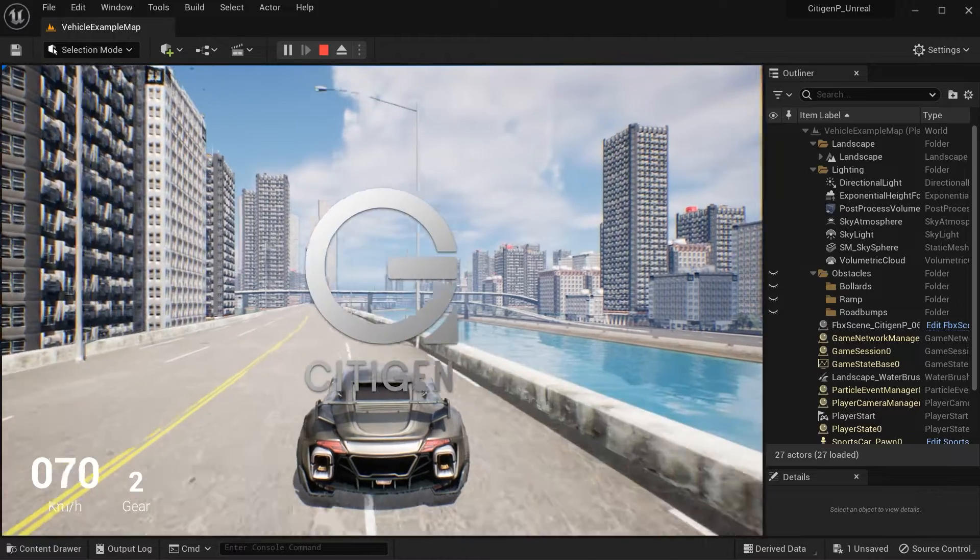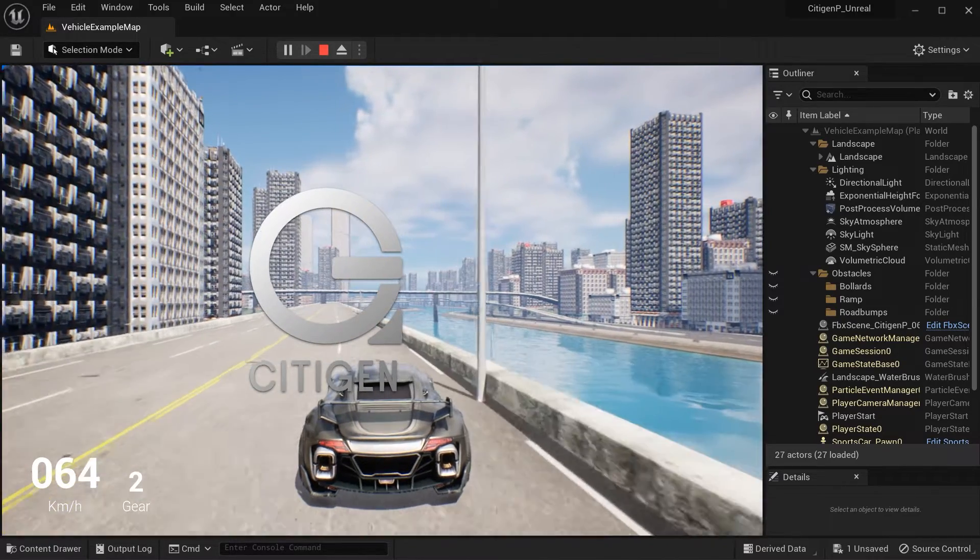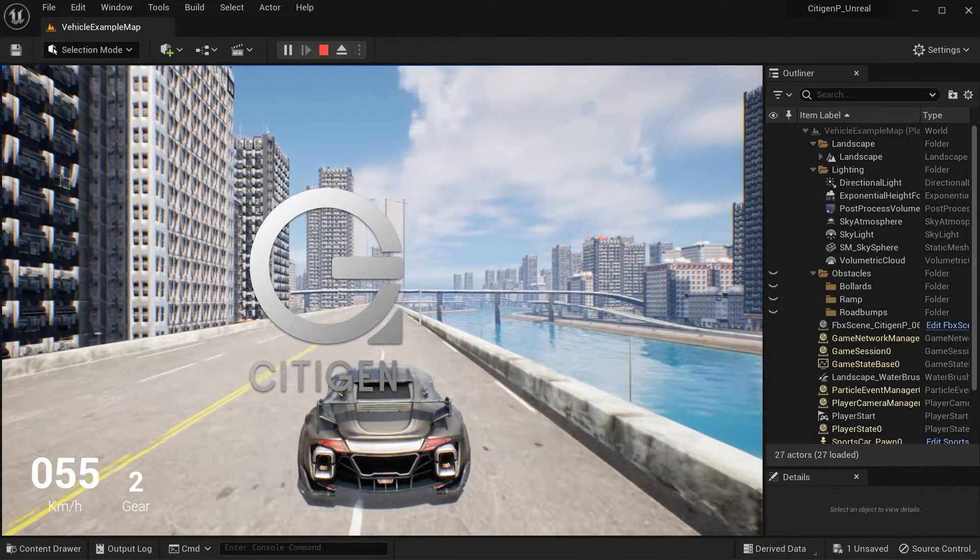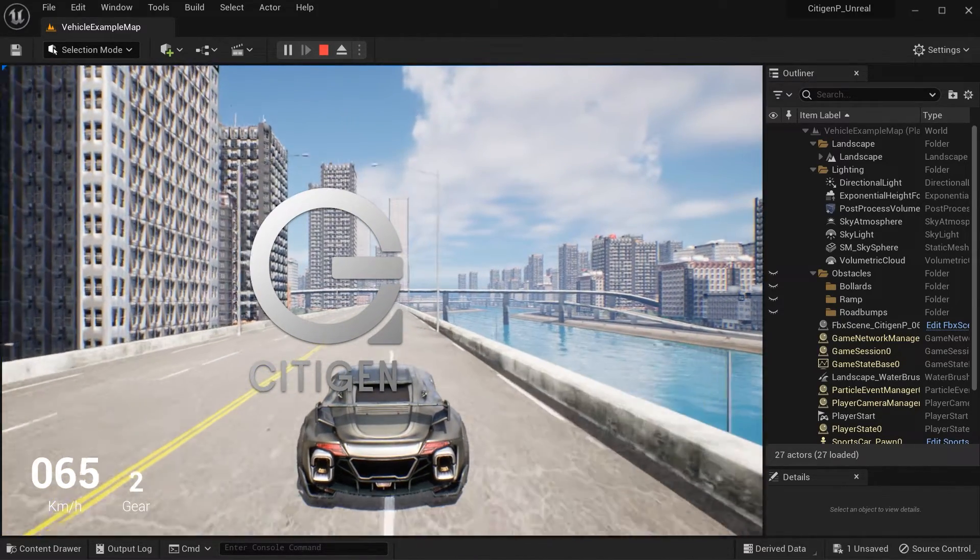This wraps up this tutorial. Thank you for watching and thank you for choosing CityGen.